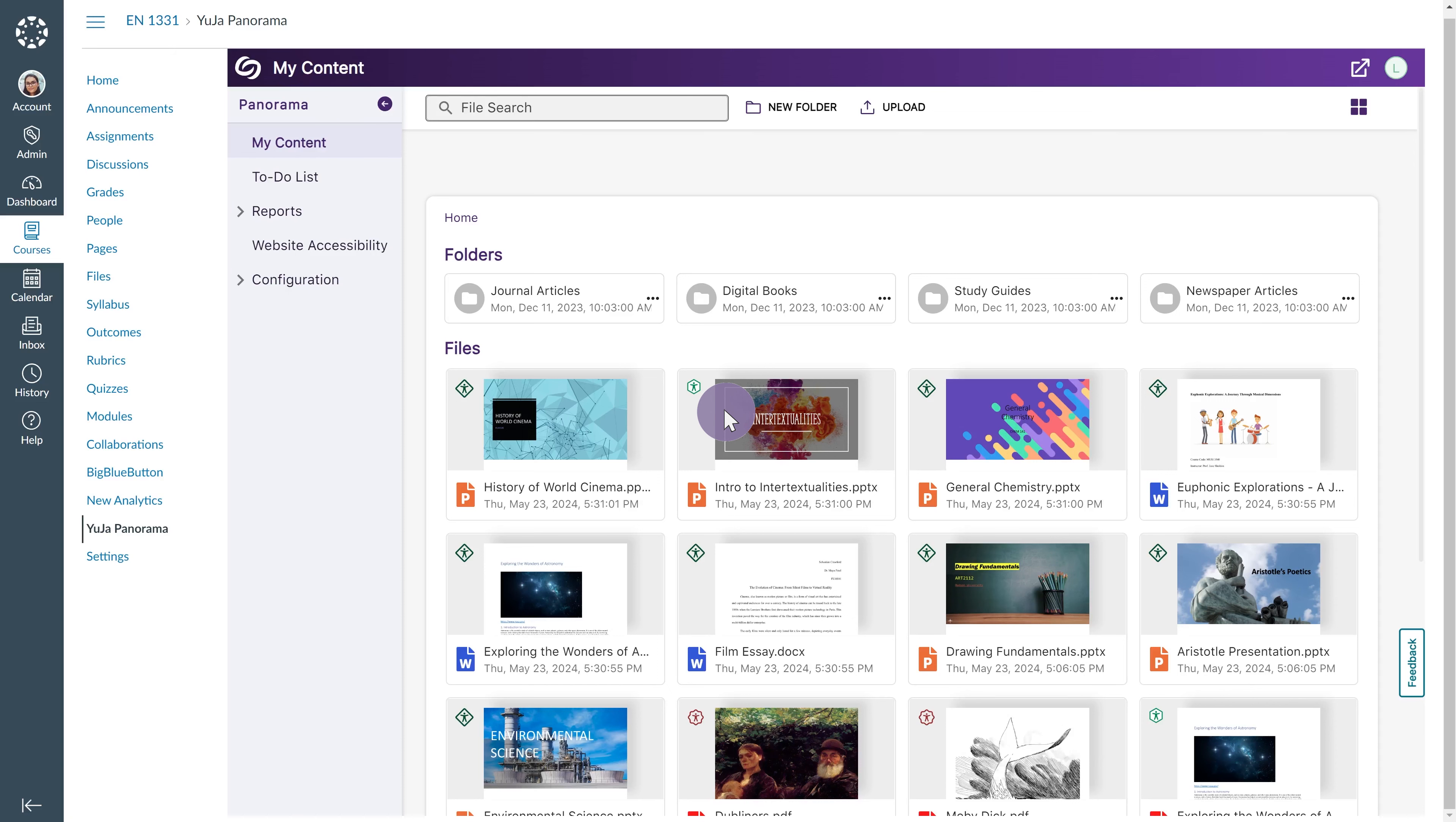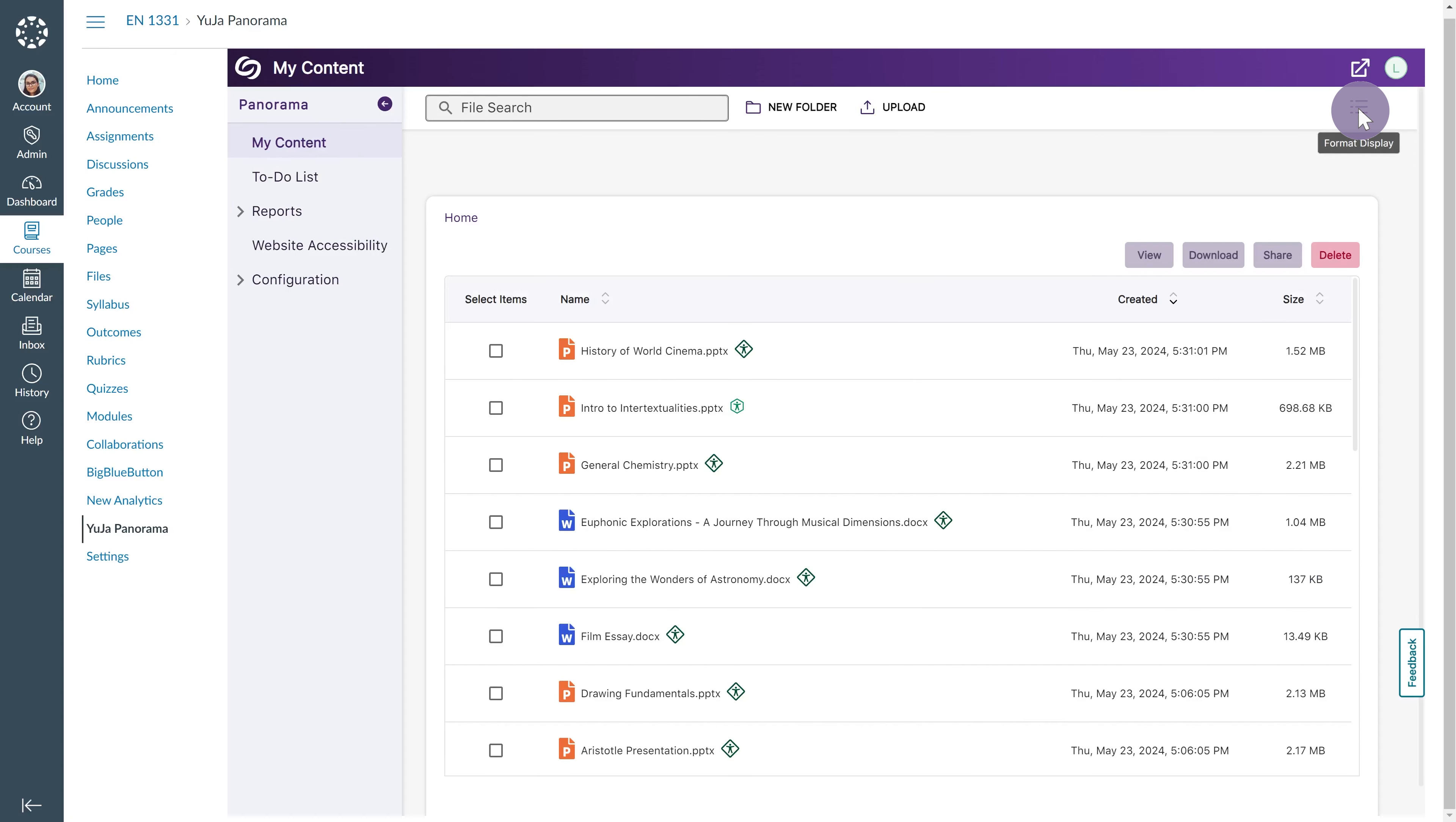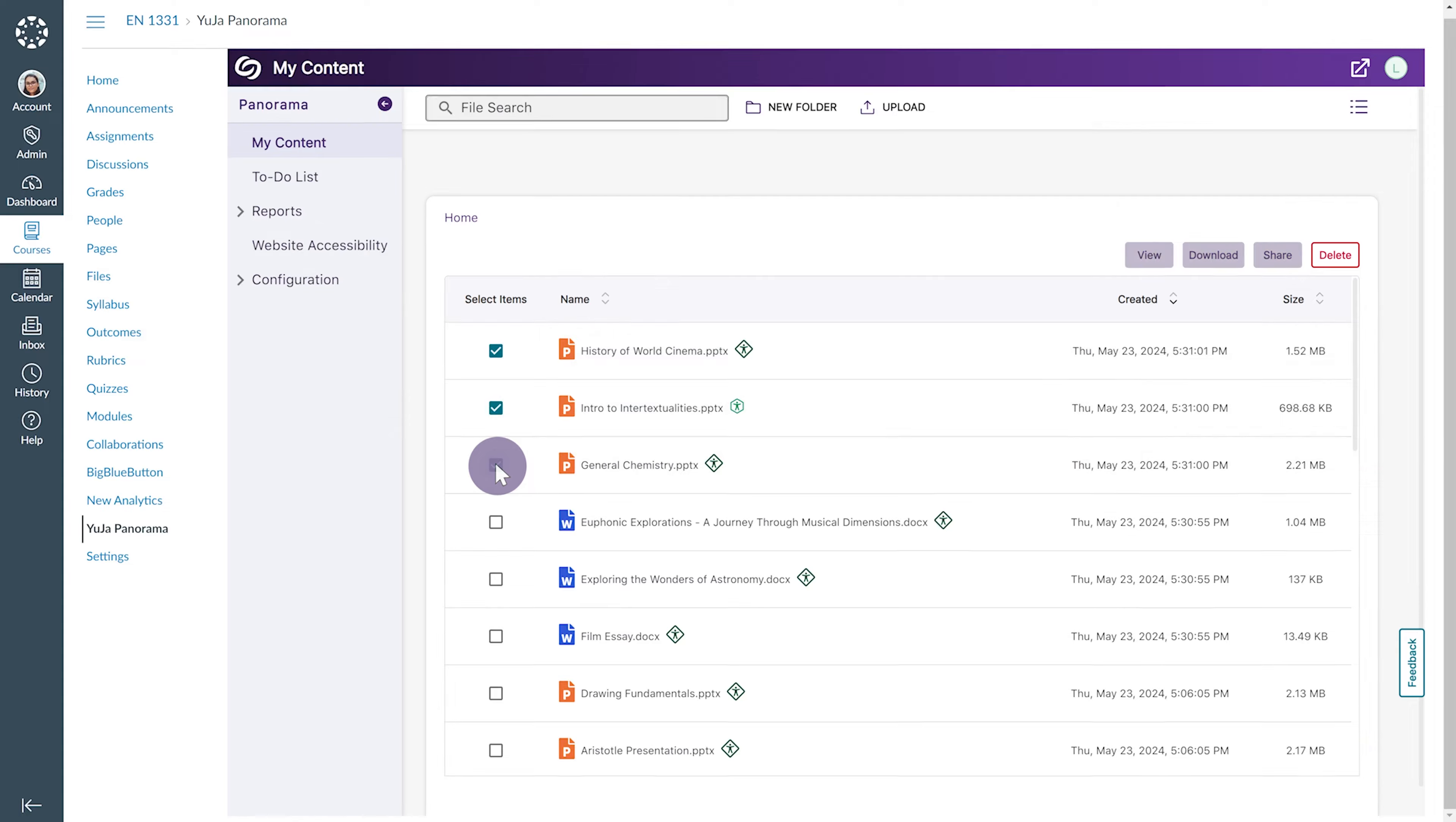To switch to List View, click the View icon at the top right of your screen. Here, you can also download, share, or bulk delete by clicking the checkbox next to the desired files.